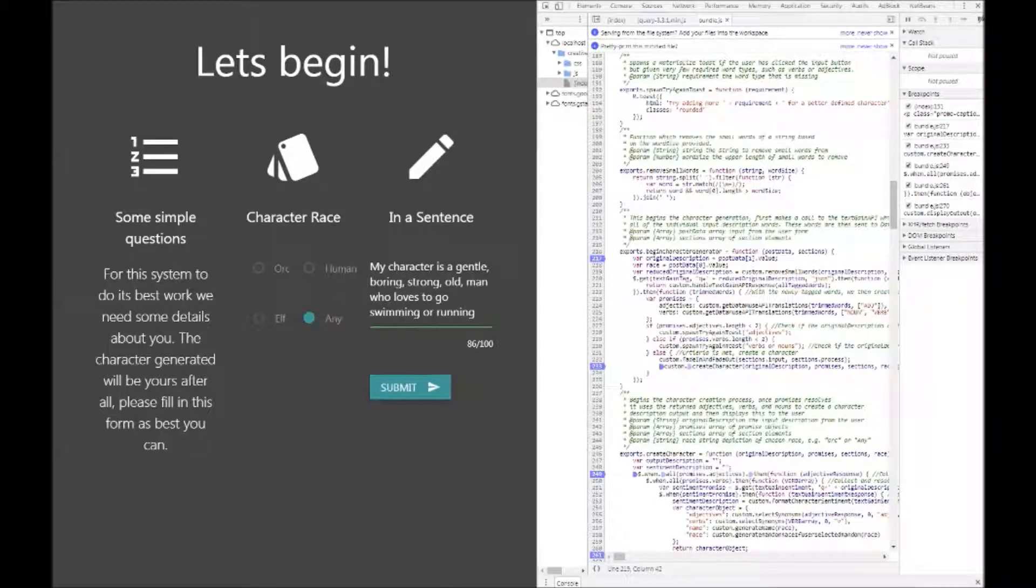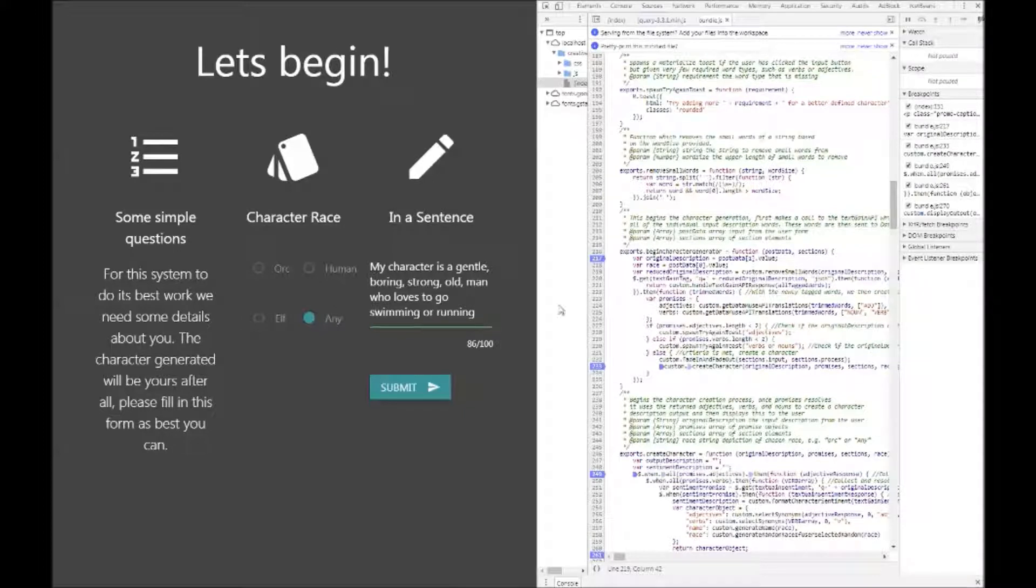Provide more details on the technical side of the system, I will look at two significant functions in particular. One is begin character generator which is essentially the main function, and the other is create character which is the actual creation process that occurs if all the variables are set right.